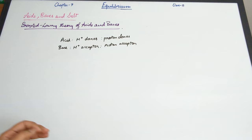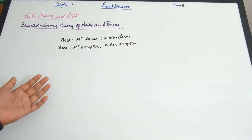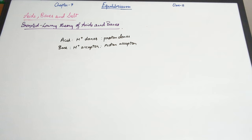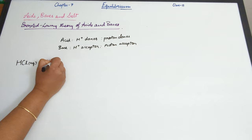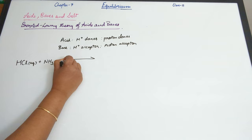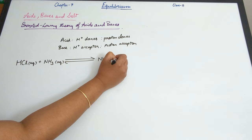With respect to acid, it's a lot similar to Arrhenius theory, but for the base, it's an H+ acceptor. Let's consider a chemical reaction between an acid: HCl(aq) plus NH3(aq) gives rise to NH4⁺ plus Cl⁻.